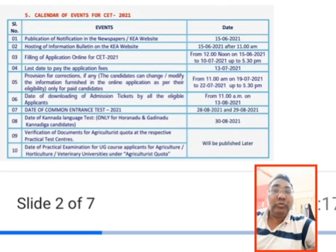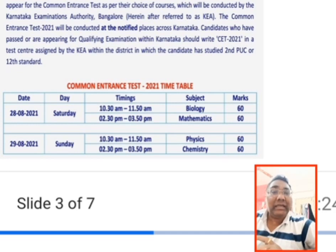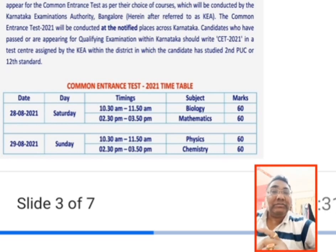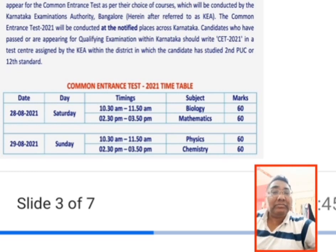This is the approximate timetable that will be followed this year, based on last year's information. The KCET common entrance exam — last year the date and time was on 28th August, which was a Saturday. Typically, the exam is covered over two days, and it is usually held on Saturdays and Sundays so that most students can appear.